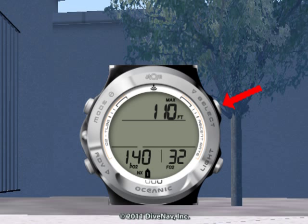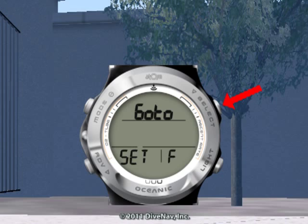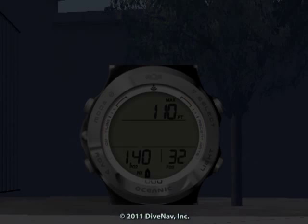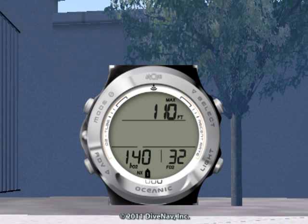Hold the select button to ignore the value and to step back, or press the select button to save the value and continue to the next gas.